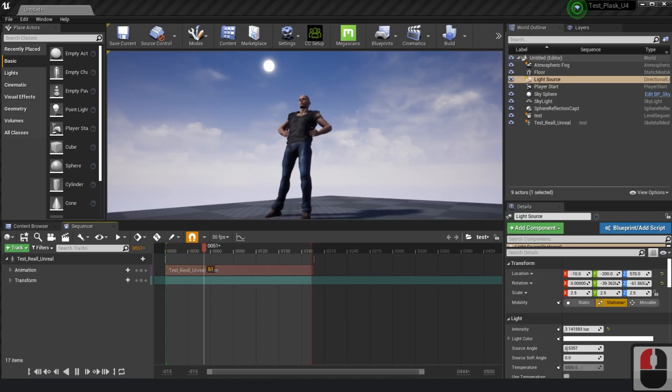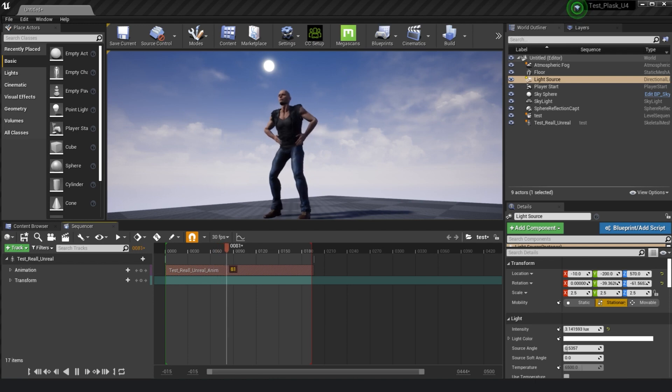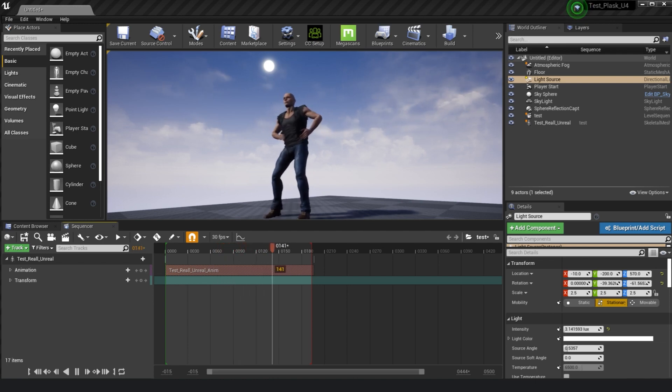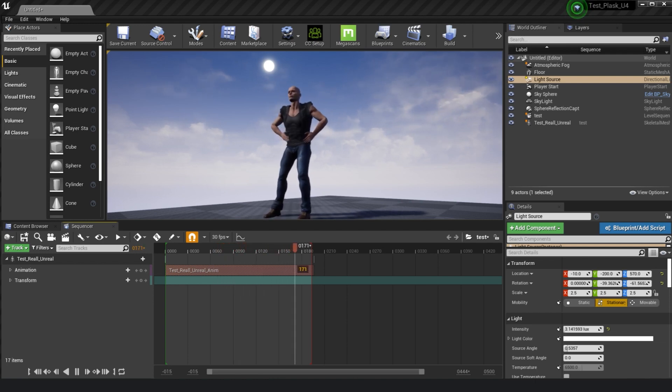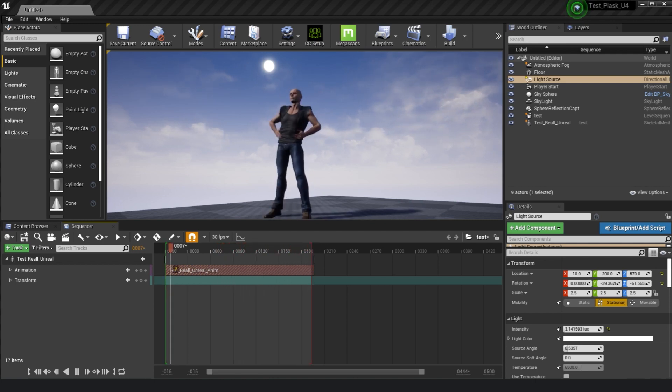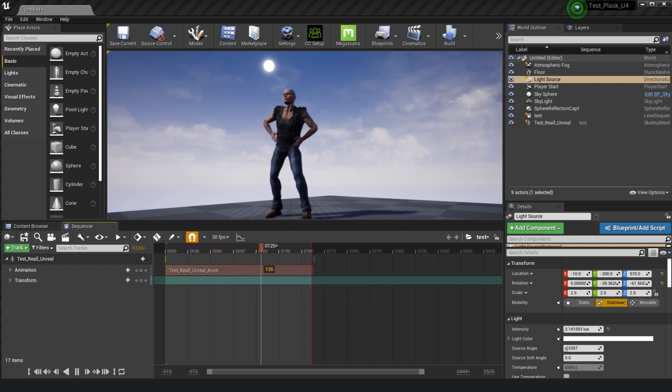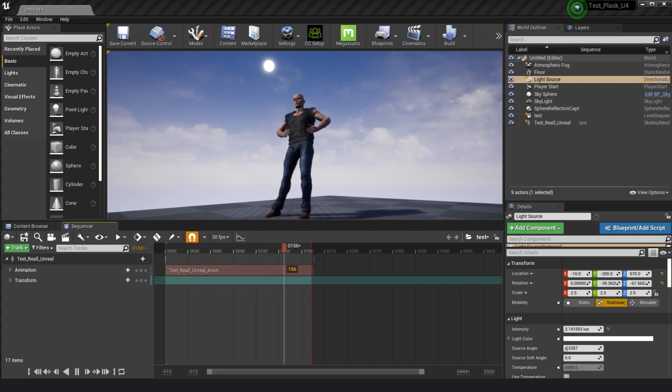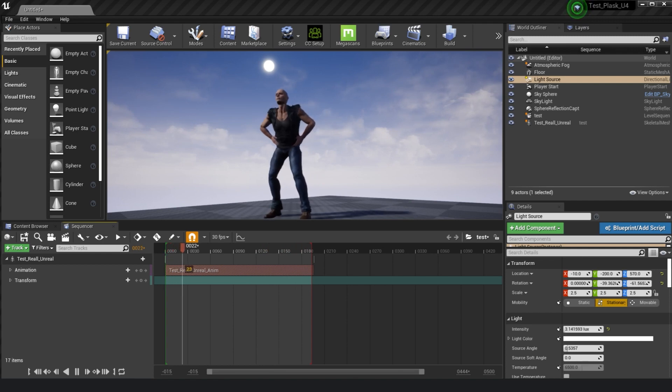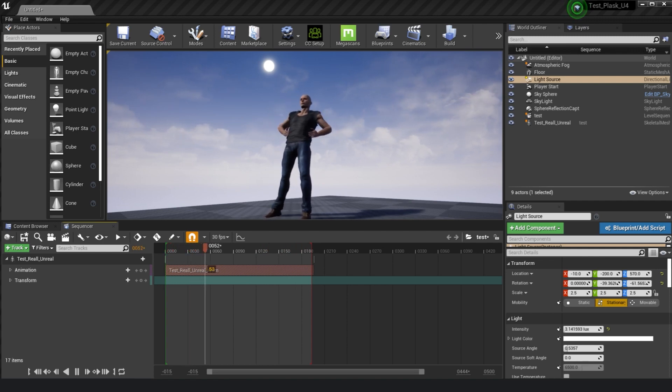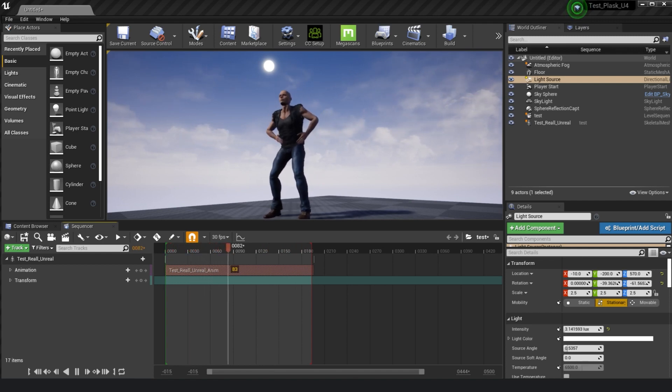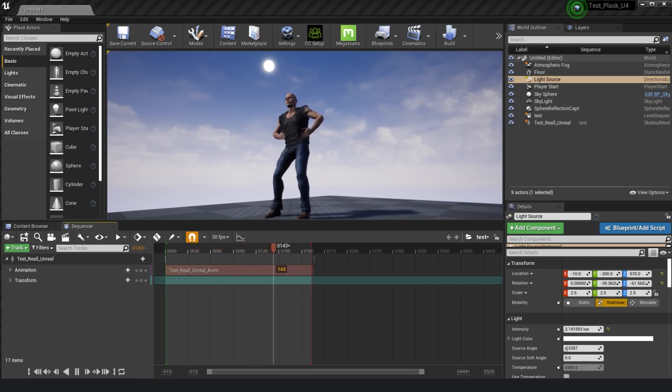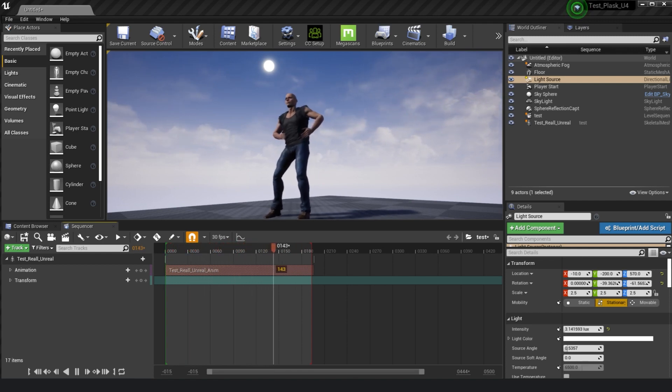In this way, you can check the Reillusion character and Plask animation in Unreal. This has been a guide on how to bring the character and animation from Plask through iClone 7 to Unreal. Try Plask for free at www.plask.ai. Thank you.